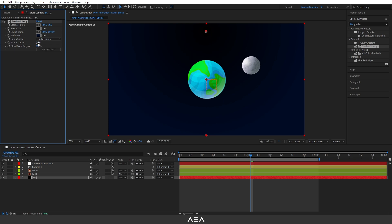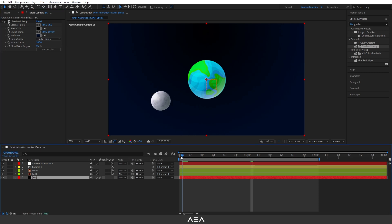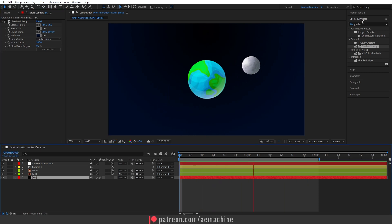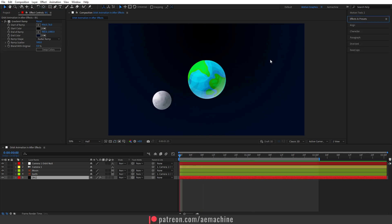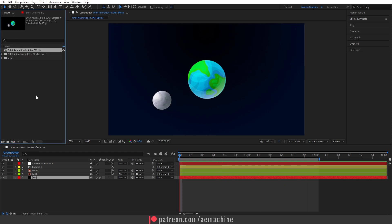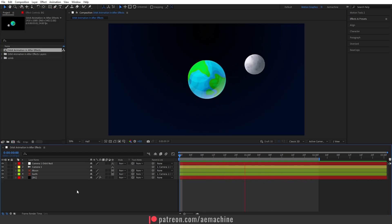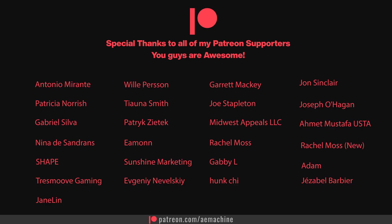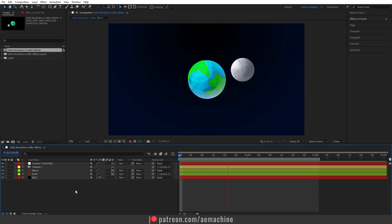And that's how you create this orbit animation. I hope you learned something new from this quick tutorial. If you have any questions, let me know. As always, thank you so much for watching and thank you so much for the Patreon support. See you guys in the next one. Peace.